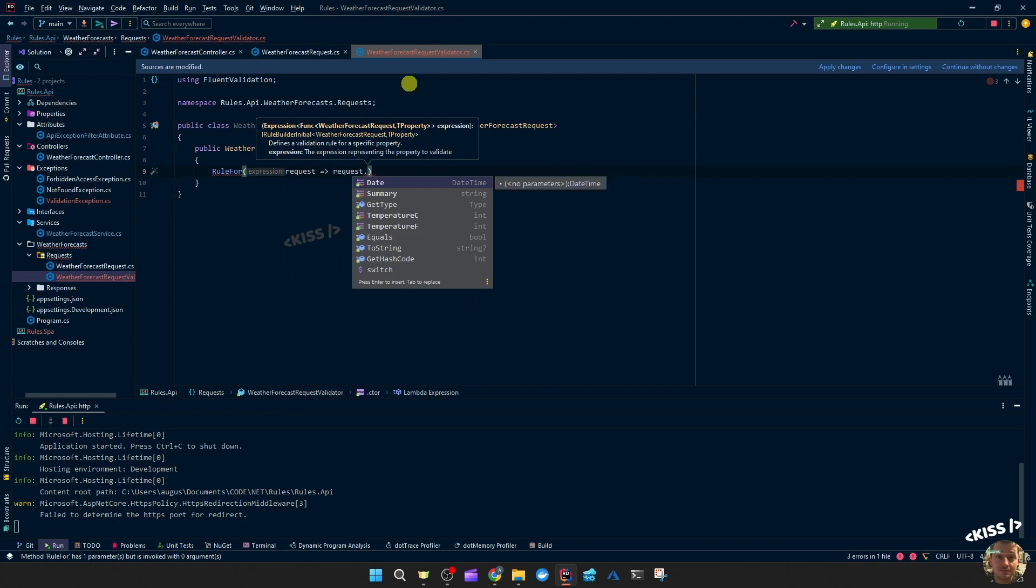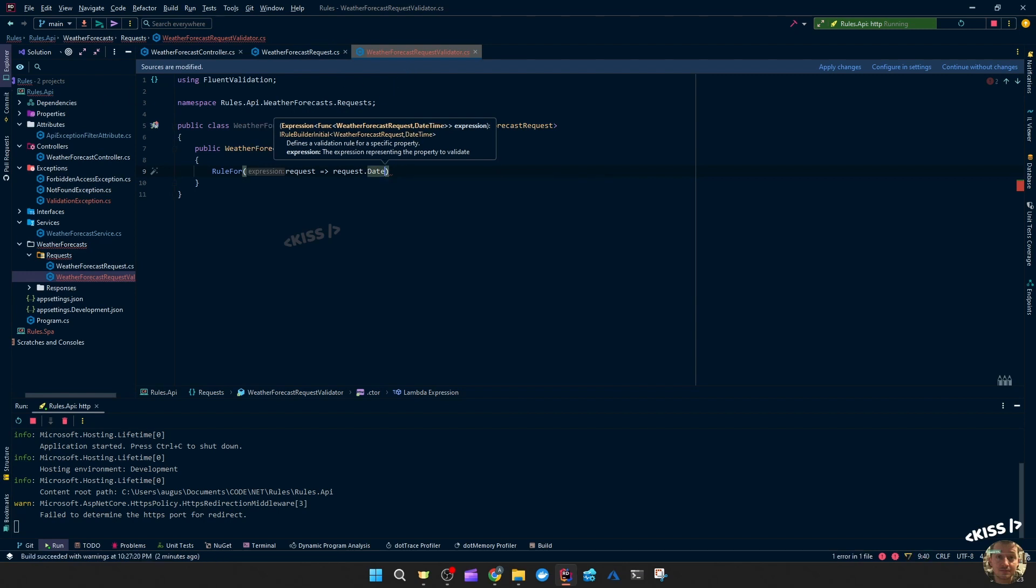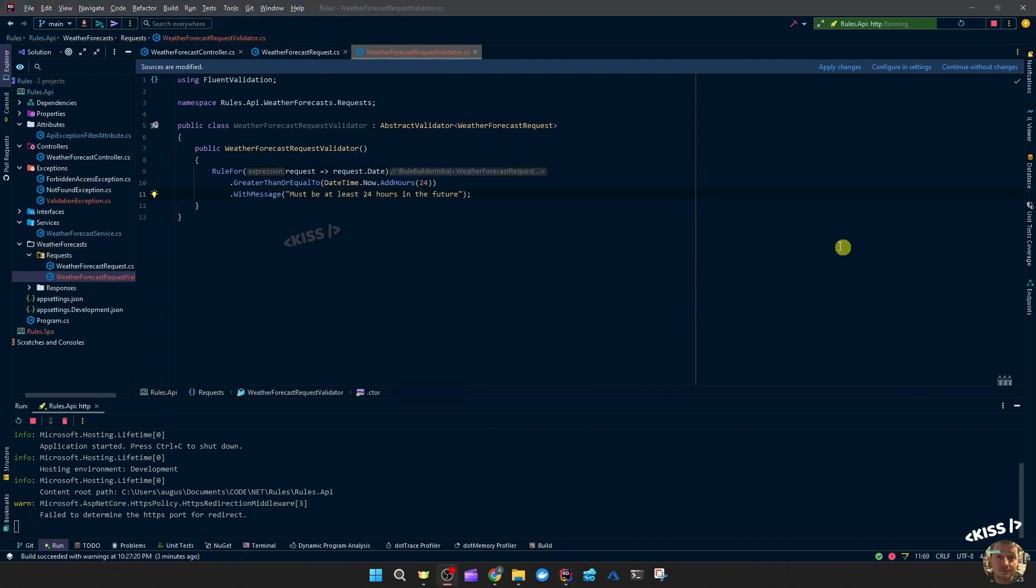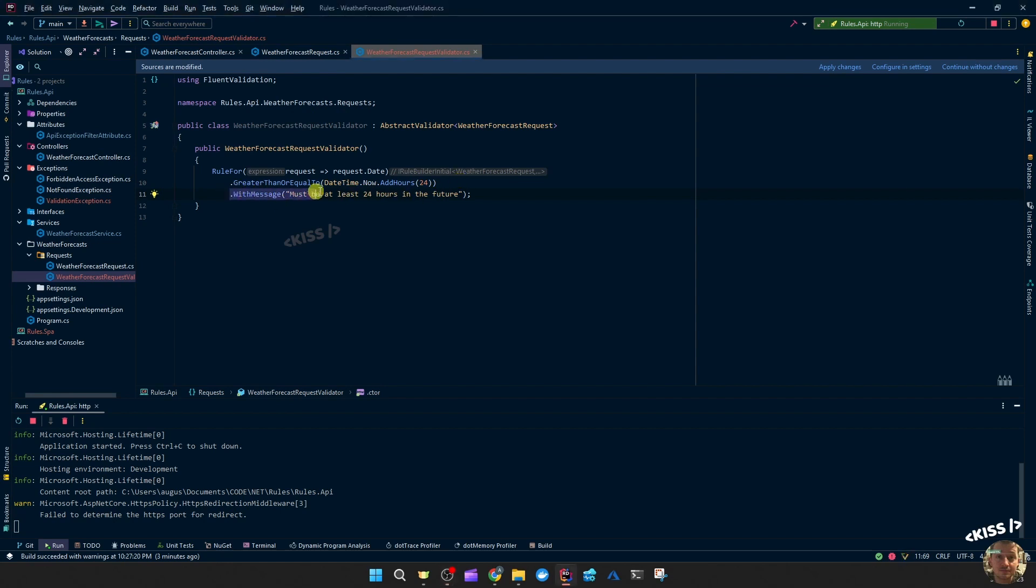We could do date and then have the condition to be greater than a specific date. Let's try that. So it should be greater than 24 hours into the future with message. If the condition was not met, this message will be visible.